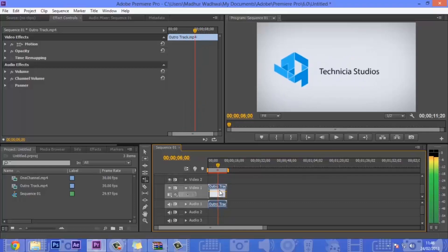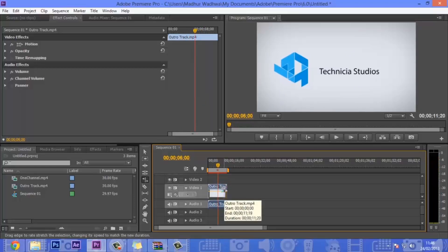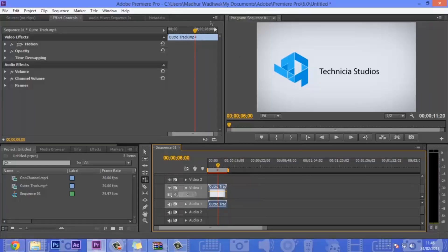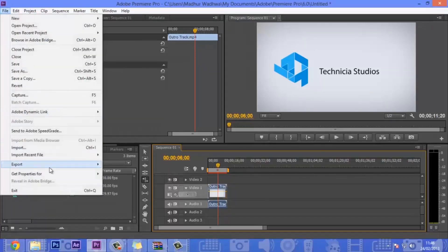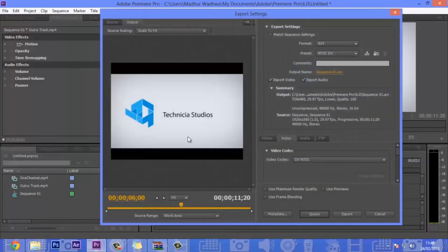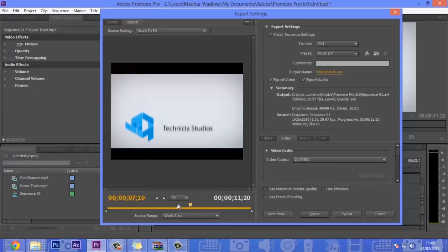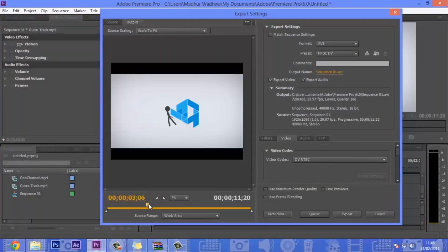I have saved it in 1080p and now I will render it. There are two basic ways to render: one is to press Ctrl+M which will open up the media export dialog, and the other is to go to File, Export, and then Media. They're basically the same thing, but Ctrl+M is the shortcut.